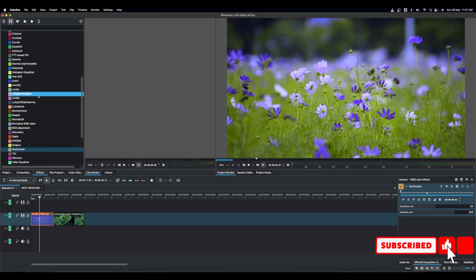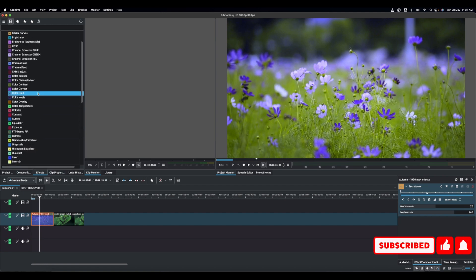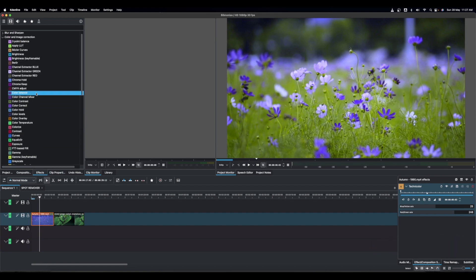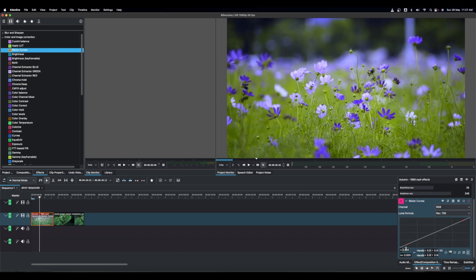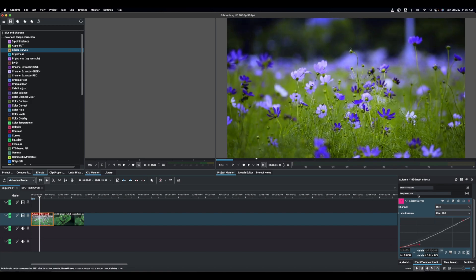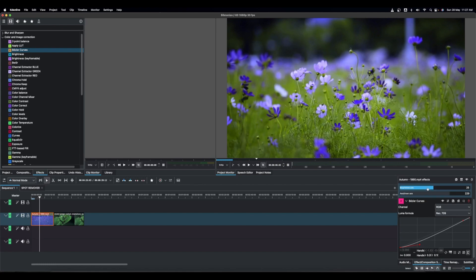You can also go back to the Effects panel and add a Bezier curve from Color and Image Correction to add a little more contrast. So with Technicolor, you can use these effects to apply whatever color grading style you want to your video clip. That's the first effect.